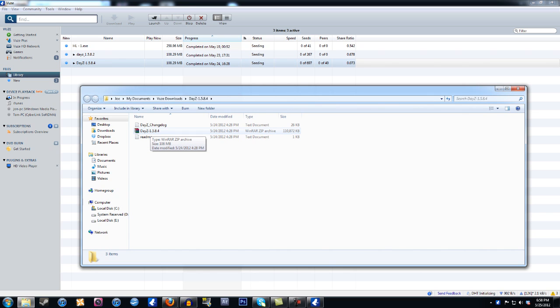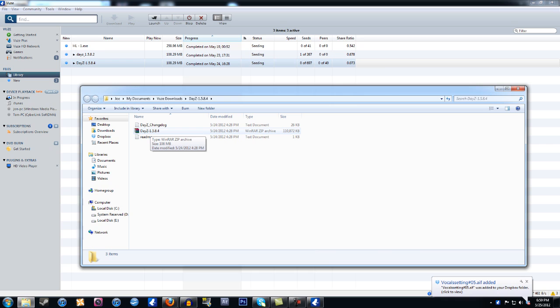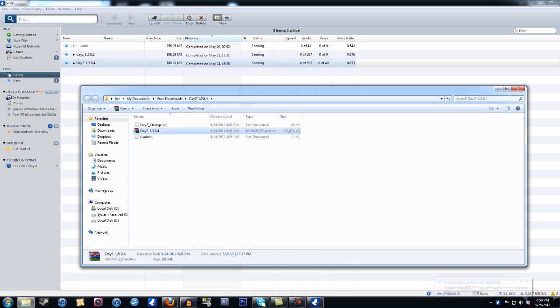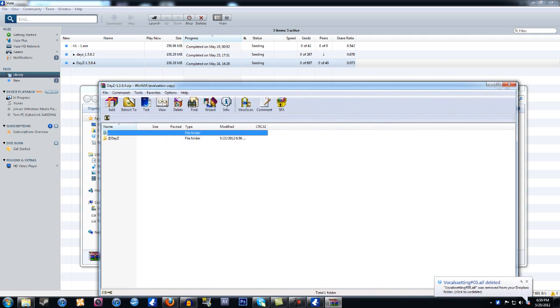And then you need to have WinRAR, I'll also include that down below. WinRAR compresses files and you can extract them and bring the files out, it's a file compressor. Or you can have 7zip, I believe a lot of people use that, it's all the same thing. So you click on the file that it's in.